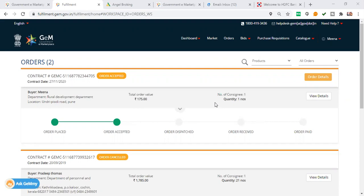Today, I will tell you how to accept the order in the G+M portal and how to generate a bill.